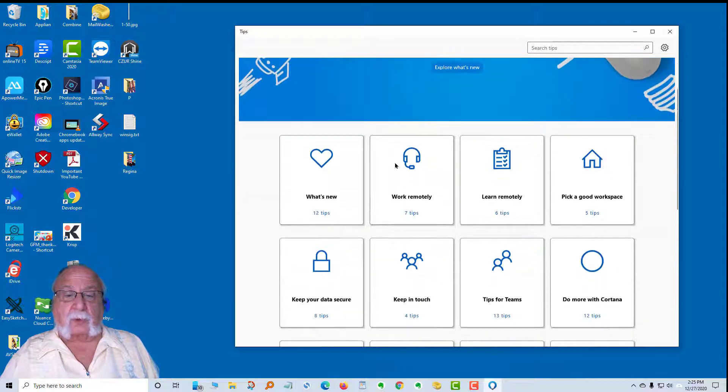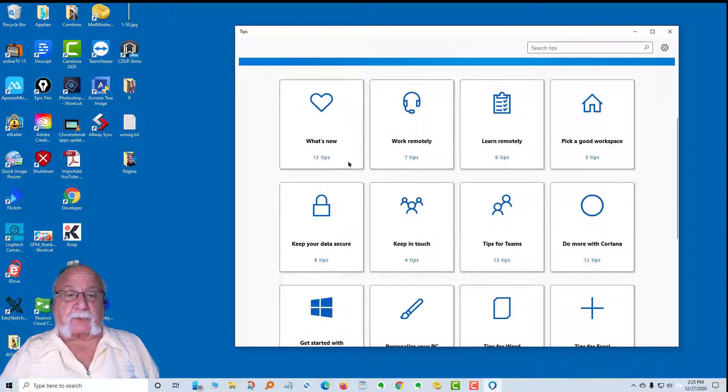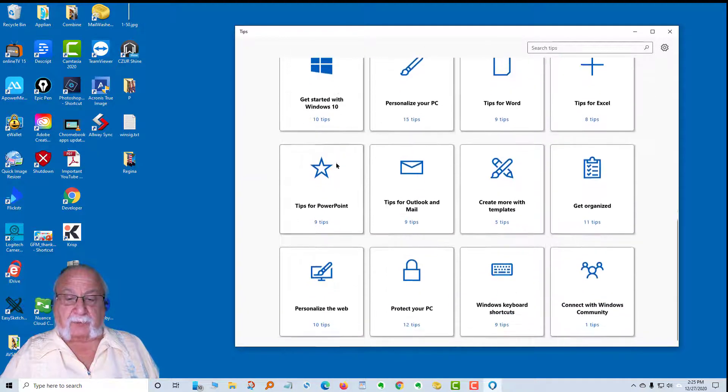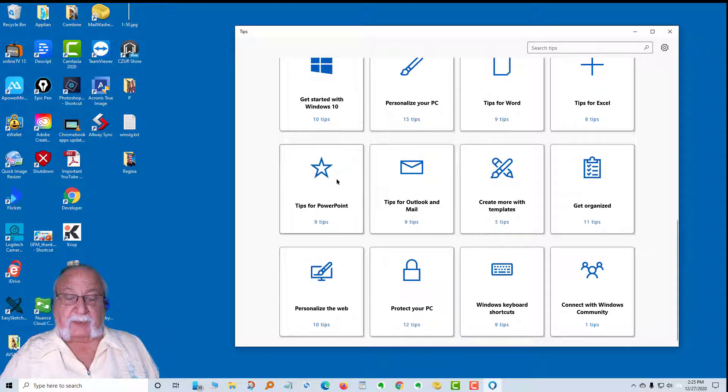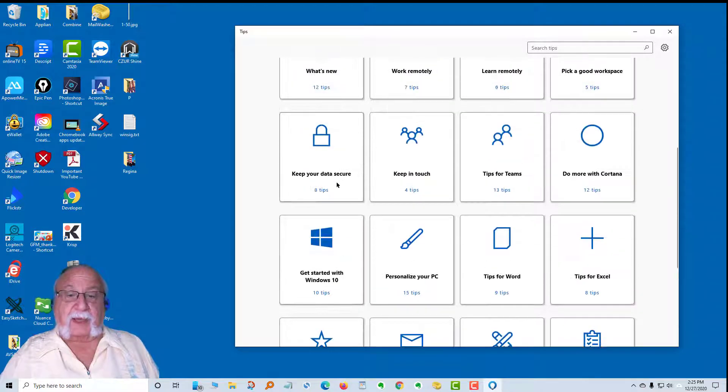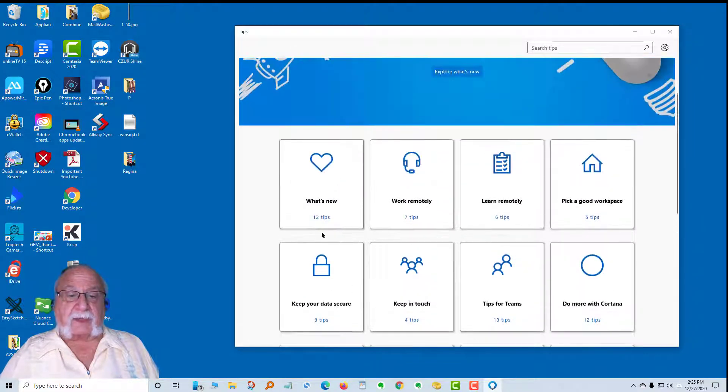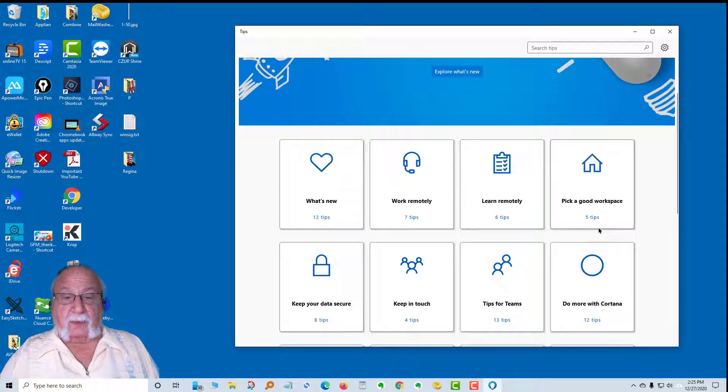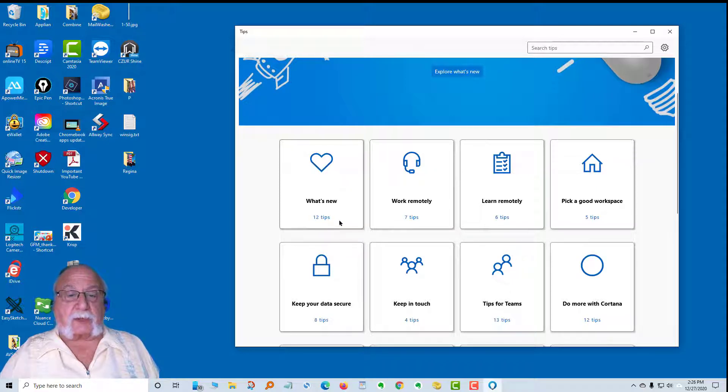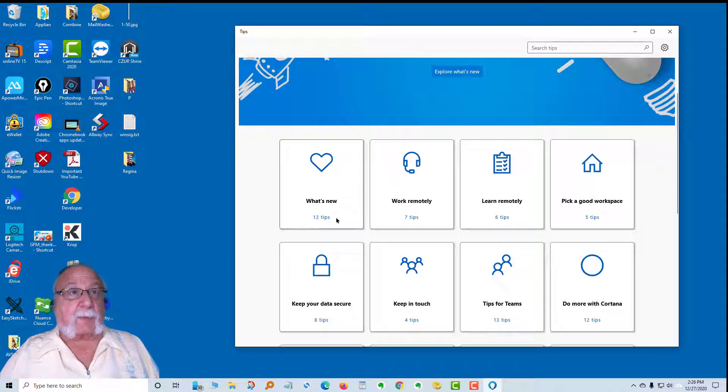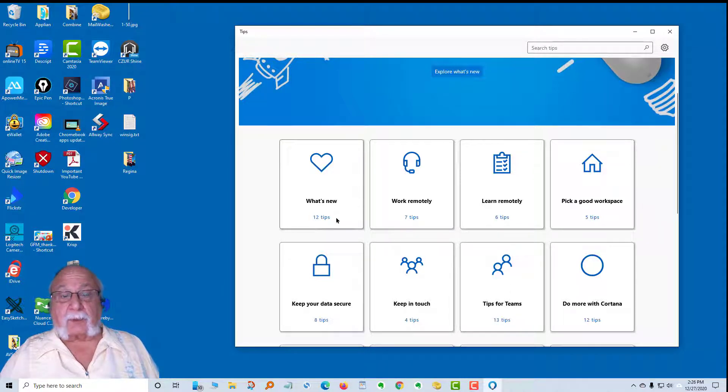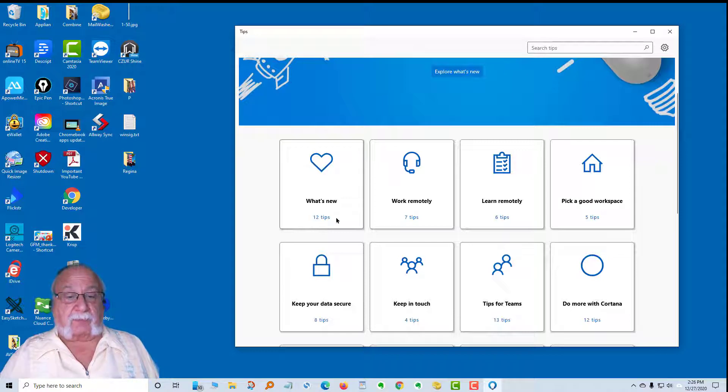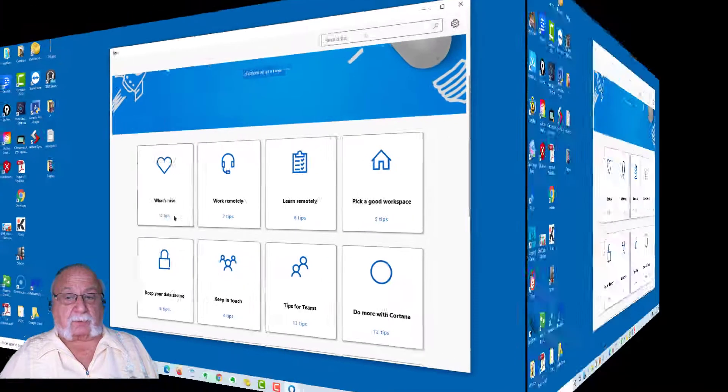You can check out what the latest tips are. You can explore what's new. There's a list of several topics, many topics. Each one contains more tips and they're called cards. We're going to take a look at what's new today. We may not even get through all of them. This will be a continuing ongoing project from me.